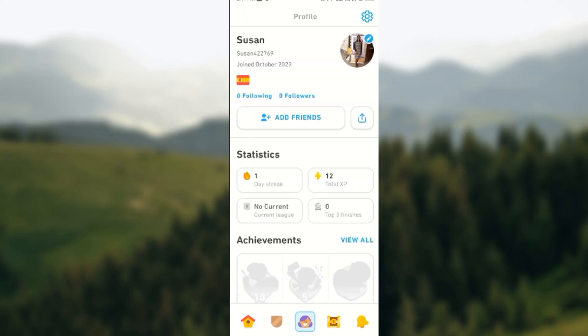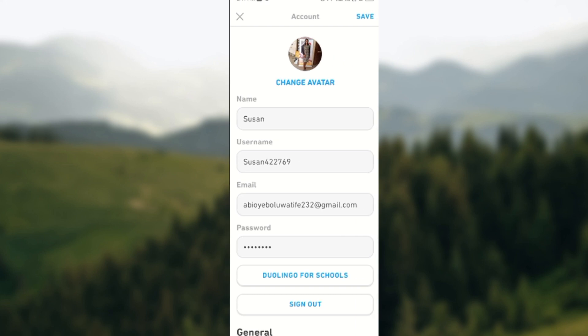Once you do that, you'll select the settings icon located at the top right corner of the screen. When that is done, you'll be directed to the settings page, and then you would see a box with Duolingo for Schools written in it.